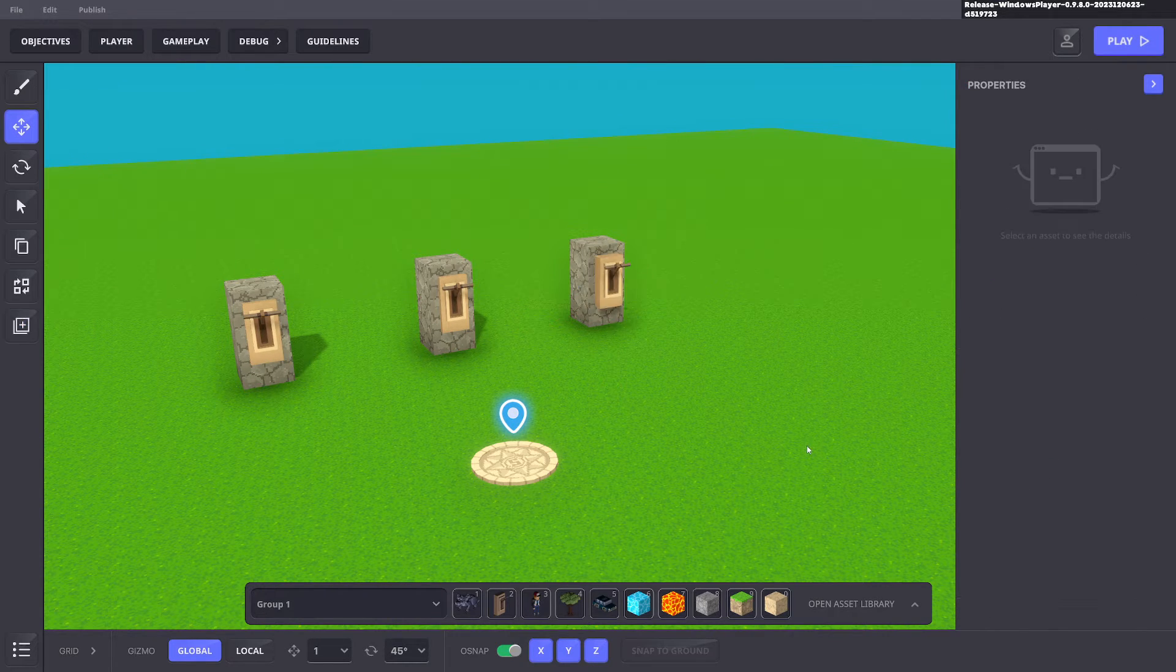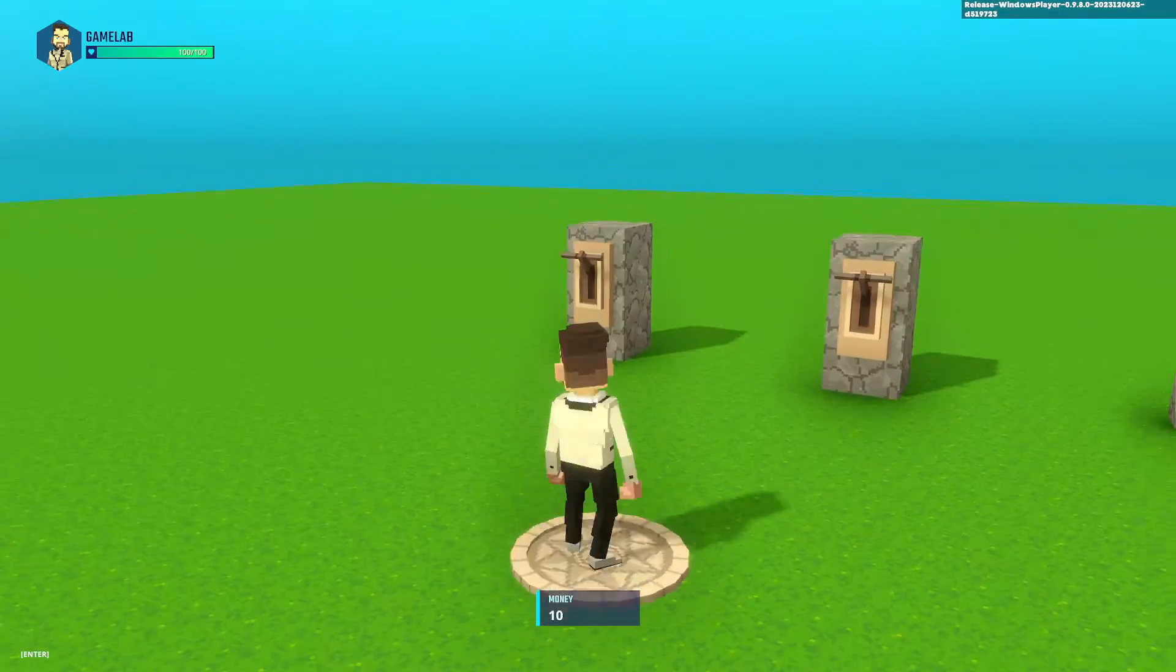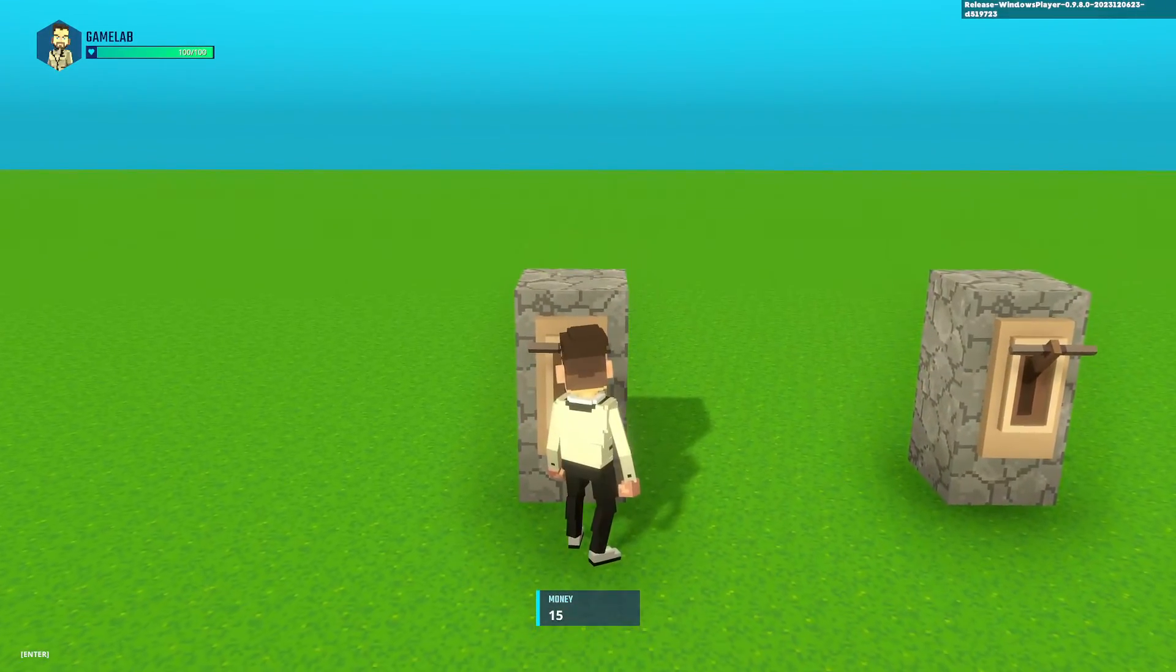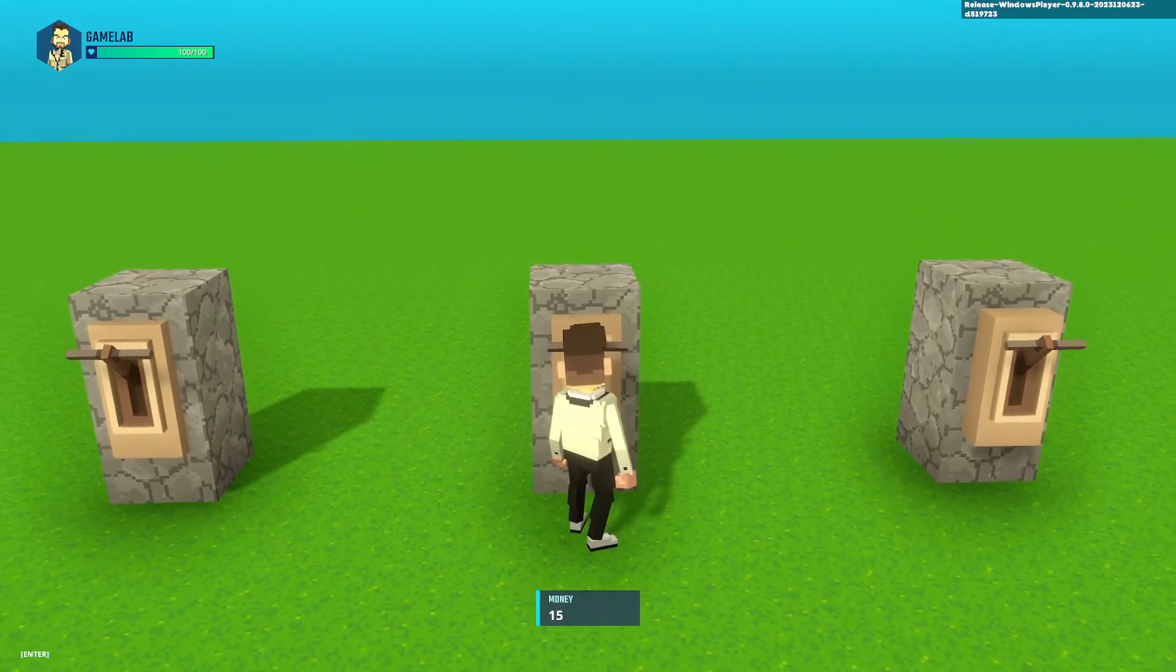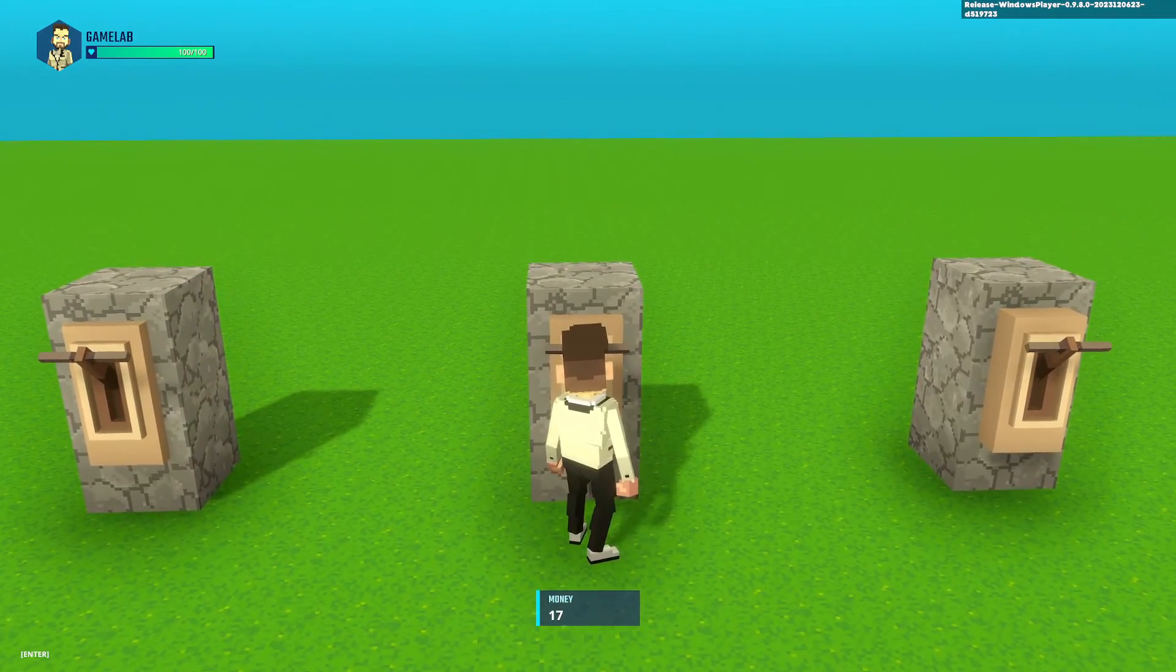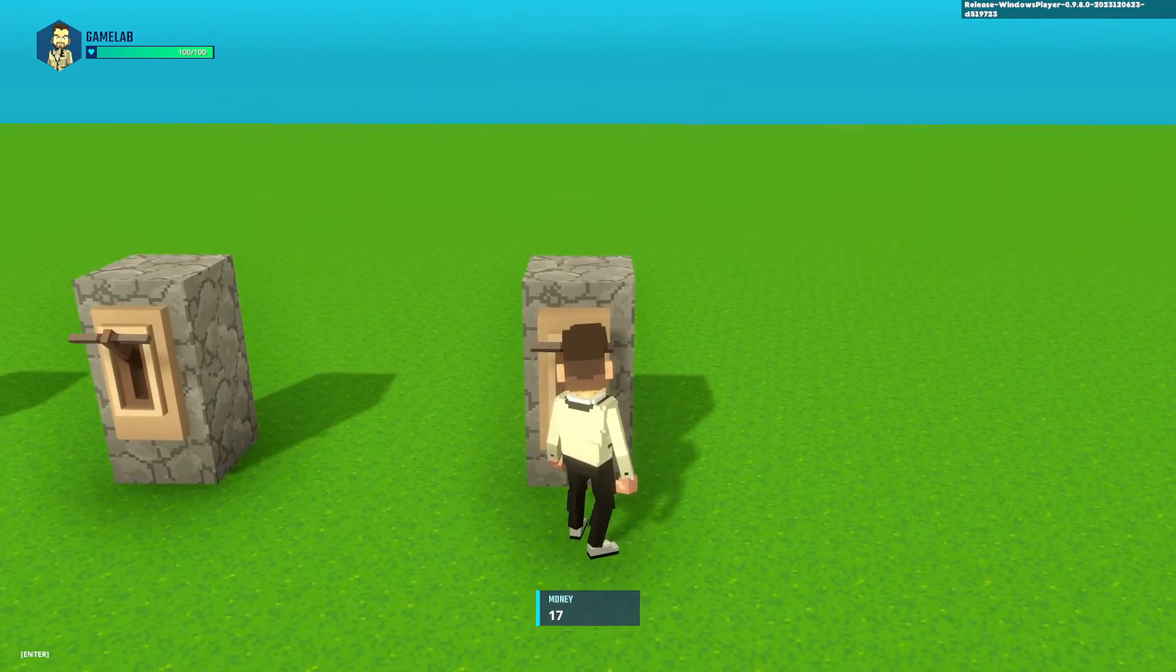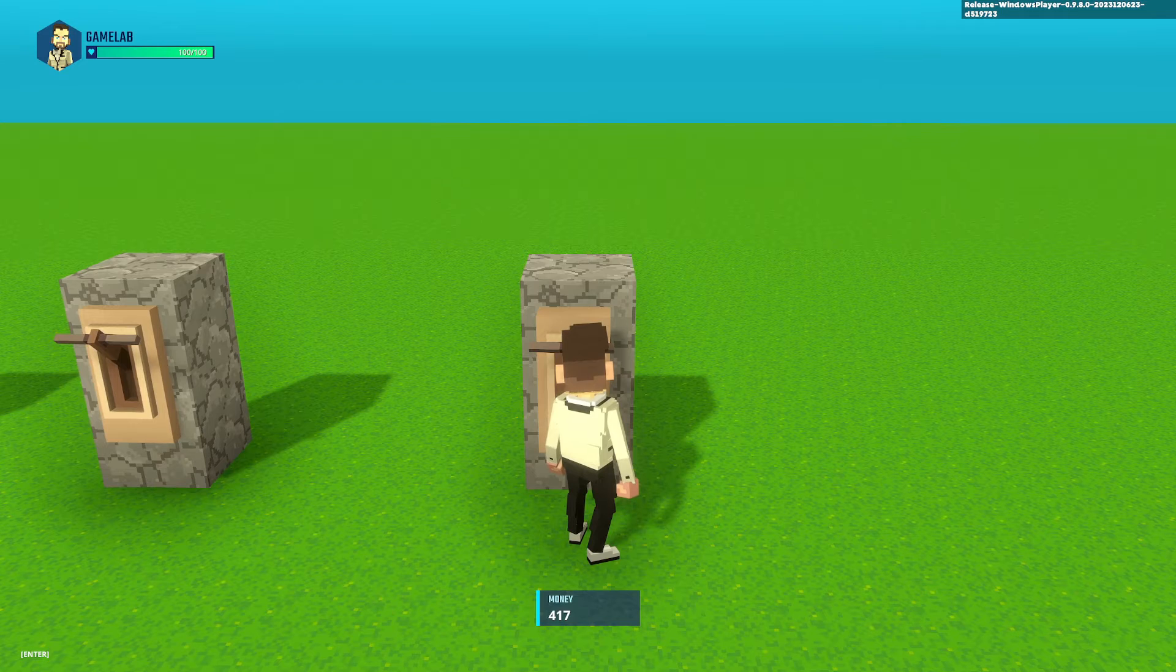So now when we go and press E on this one you can see at the bottom we've added five. If we press E on this one we've added two. If we press E on this one we add hundreds.